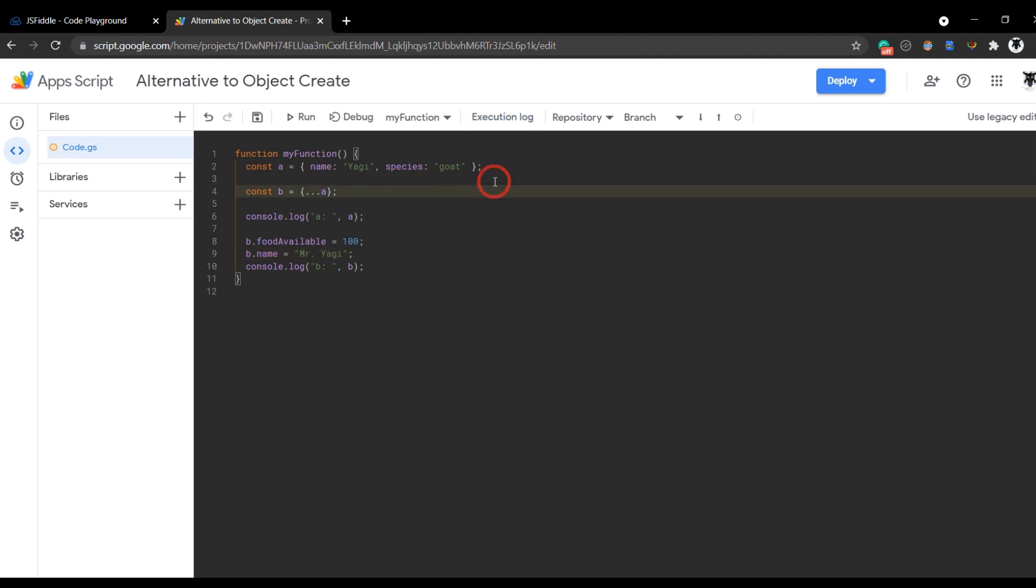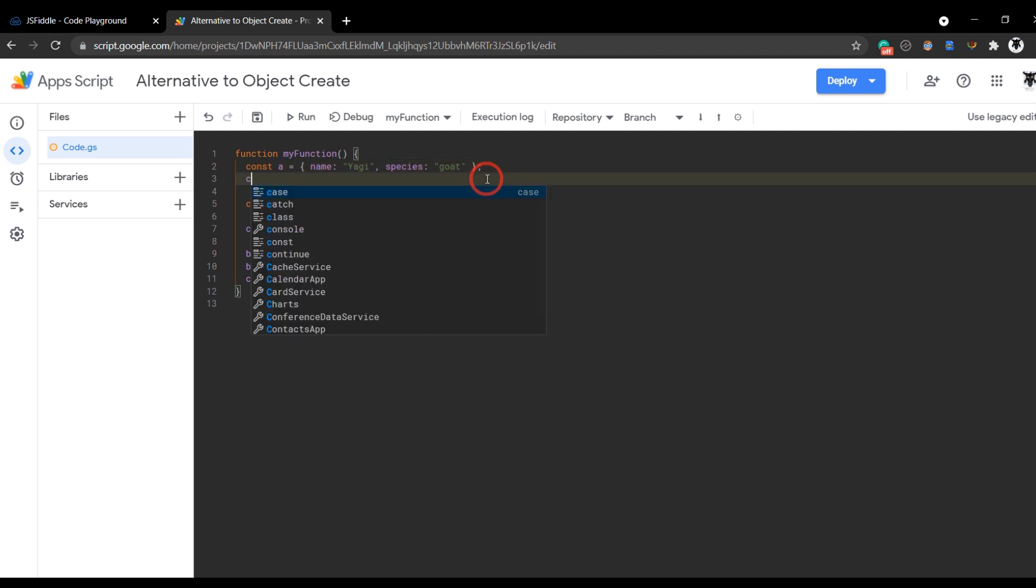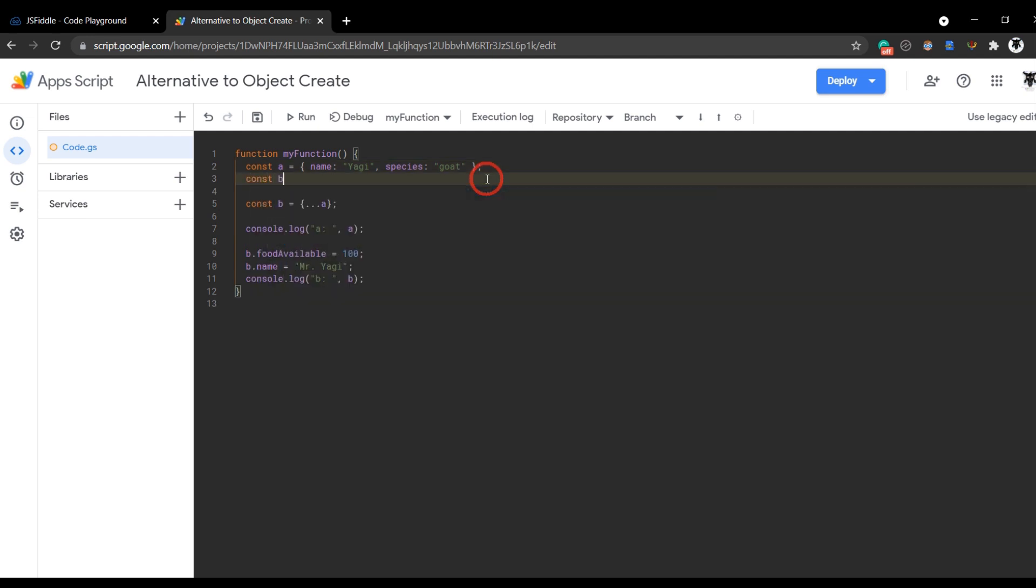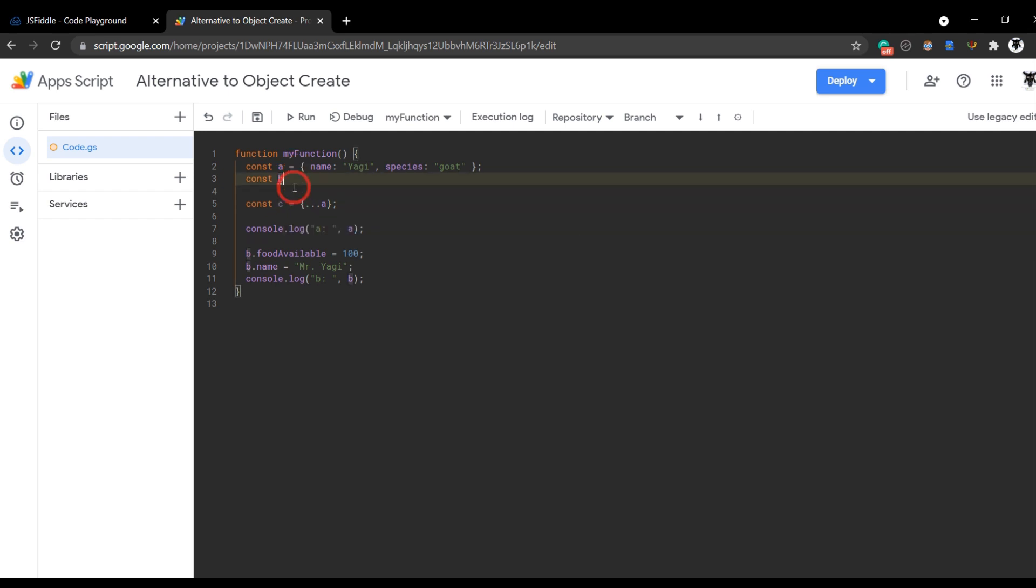We can also do the same thing here very quickly by adding, let's make this one const b and we'll make this one c here. We'll just add in some extra things. So in b, we'll make it hobby and we'll call this coding. And then we'll put in another one, we'll call it friendly and we'll say true.